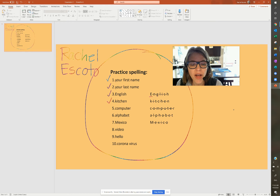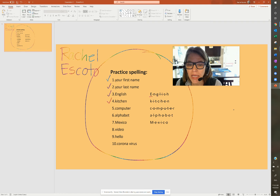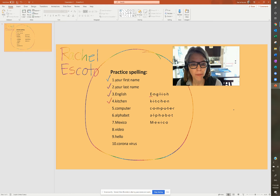Number five, computer. C-O-M-P-U-T-E-R. Computer.